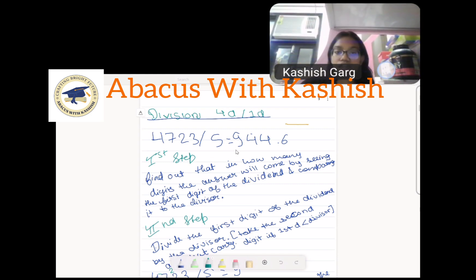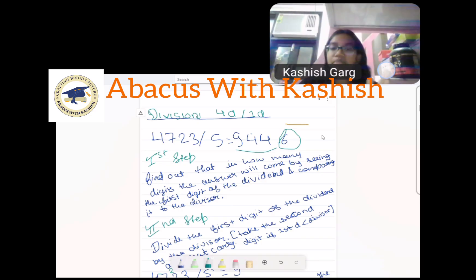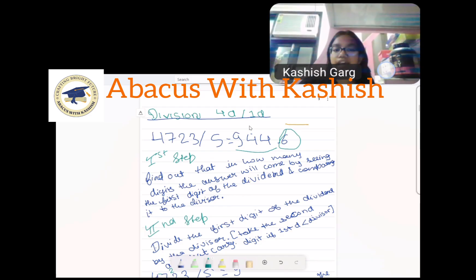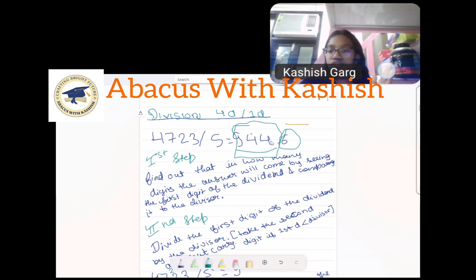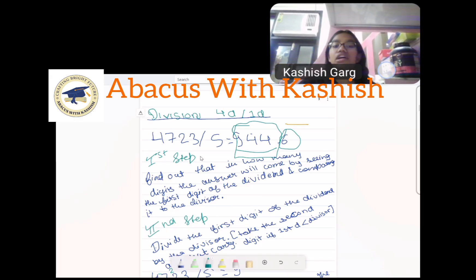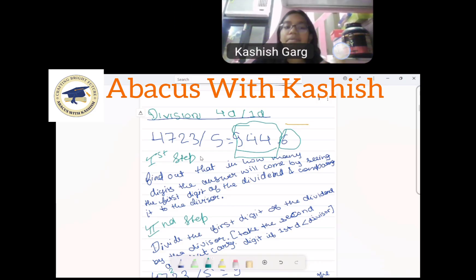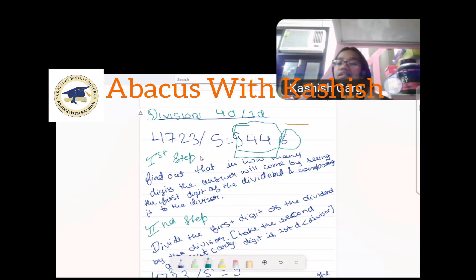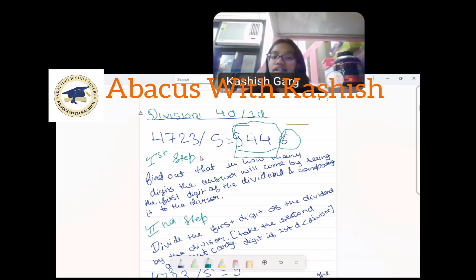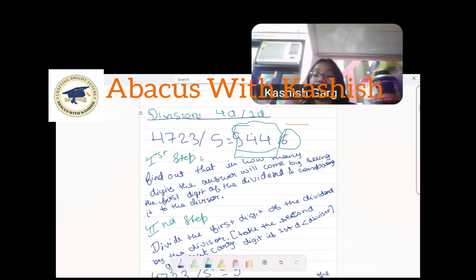Here you can see the answer is only 3 digits, not 4. The decimal digit doesn't count as a whole-number digit — it is in decimal places, so we are counting only the left part, which is 3 digits. This step of finding how many digits the answer will have is optional, not compulsory. But if you do it, it will help you verify whether your final answer is correct.